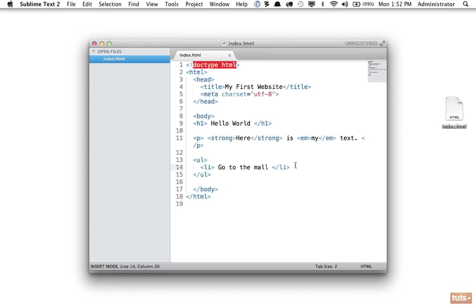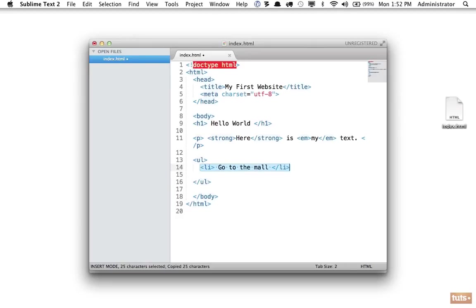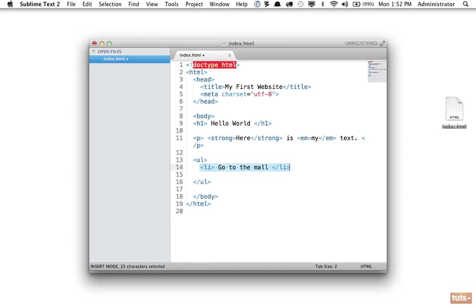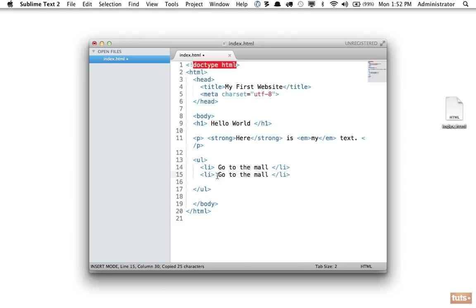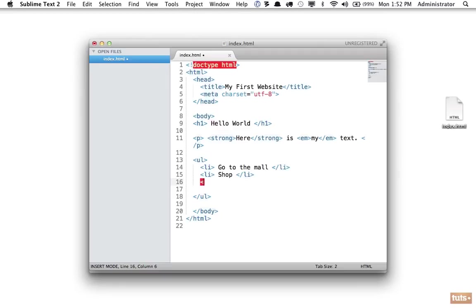Let's add a couple more. I can do this manually or it's common to select the entire bit of code. On the Mac, I'm doing shift command right, on the PC it'll probably be control shift right. Then I will hit command C or control C and command V. So now we will say shop and we'll do one more, get gas and drive home. Let's save that.